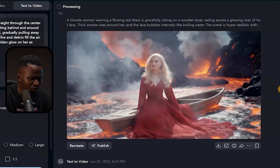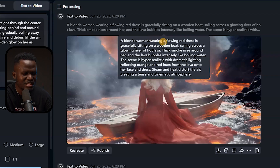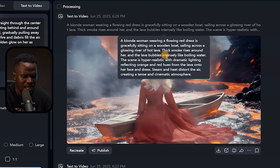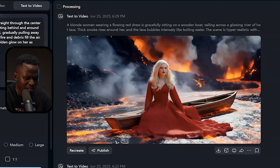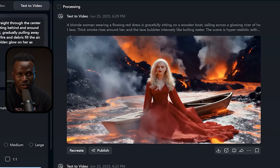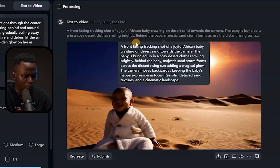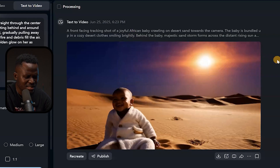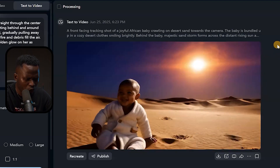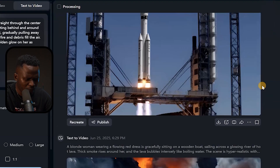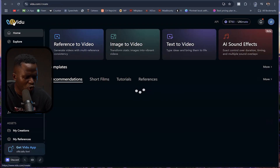Here's another one: 'A blonde woman wearing a flowing red dress is gracefully sitting on a wooden boat sailing across a glowing river of hot lava. Tea smoke rises around her and the lava bubbles intensely like boiling water.' You can see the lava boiling, the smoke behind her, and her sitting in the wooden boat — easy. Here's also the African baby crawling on the desert — this is the prompt that generated it, and you can see how real it looks. I can click Download and save all of these to my local computer. That's how easy this is.